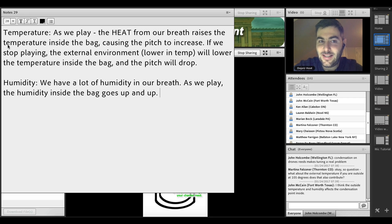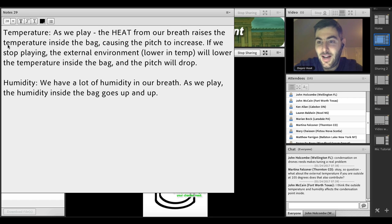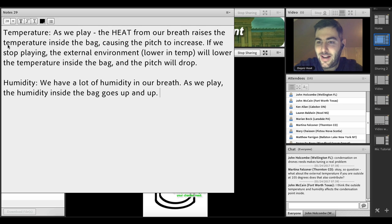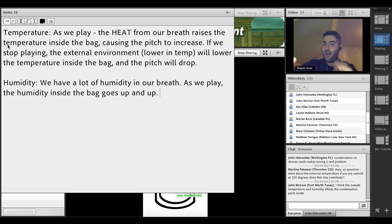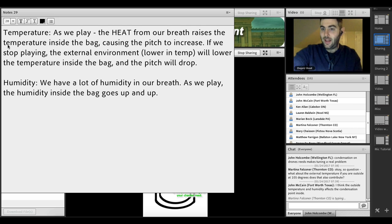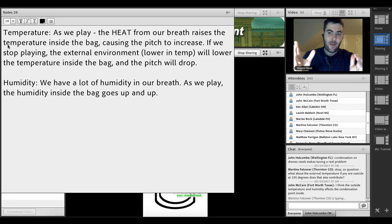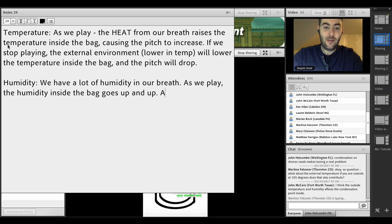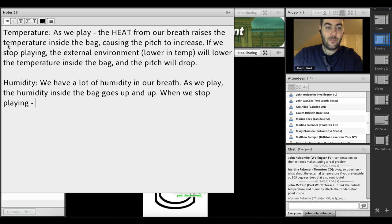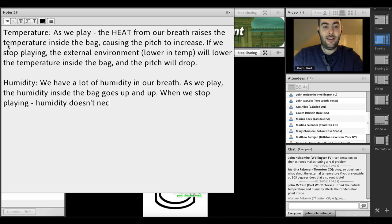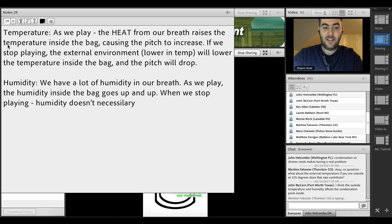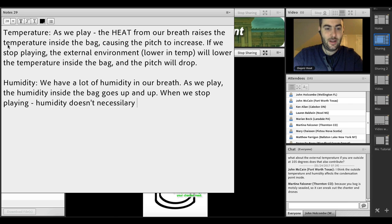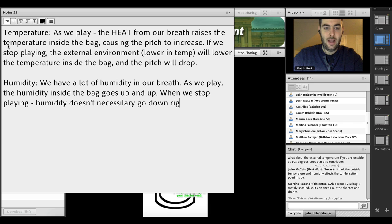By the way, if we stop playing, does the humidity go down inside the bag? The answer is probably yes, but not at a hugely fast rate. It needs time to diffuse or osmosify that moisture outside of the bag. If our bagpipe is set up well, there's not that many places moisture is going to sneak out. So when we stop playing, humidity doesn't necessarily go down right away.